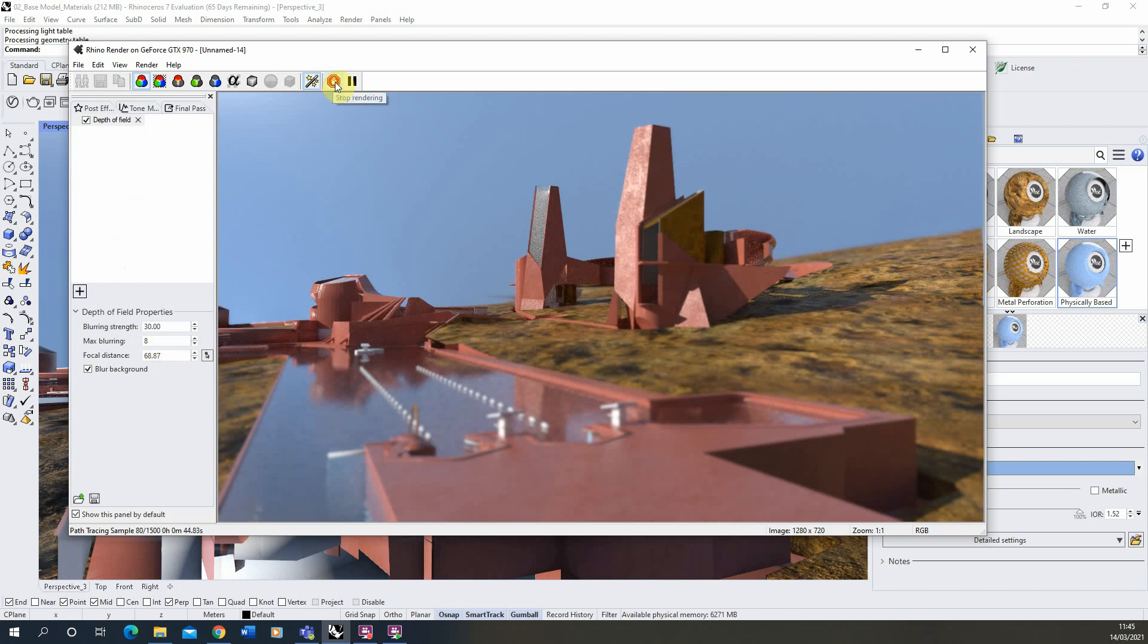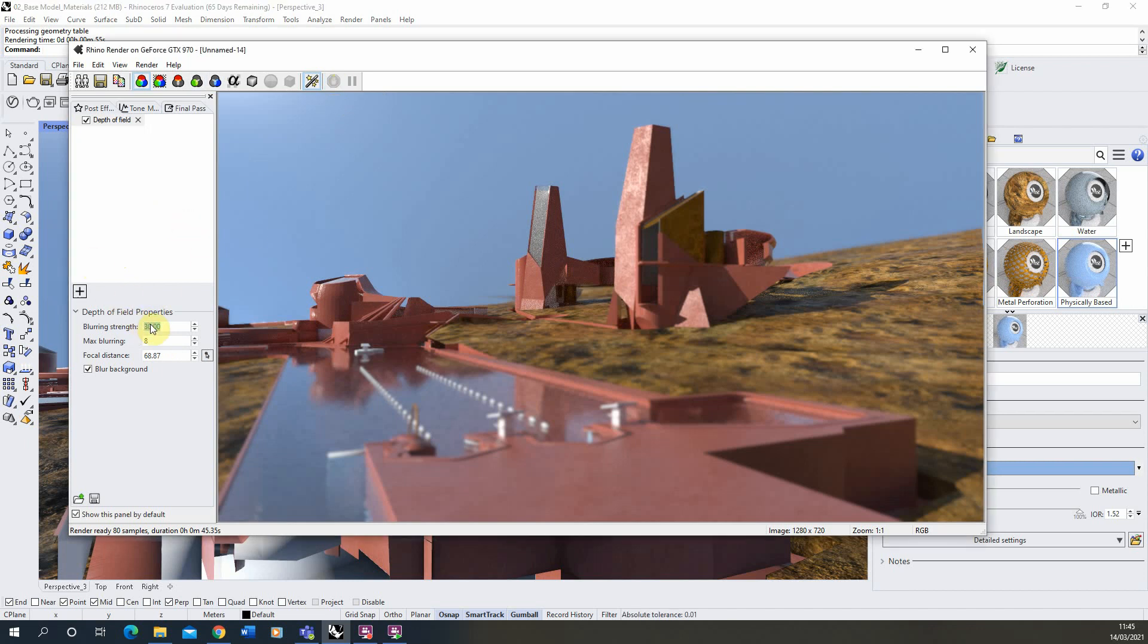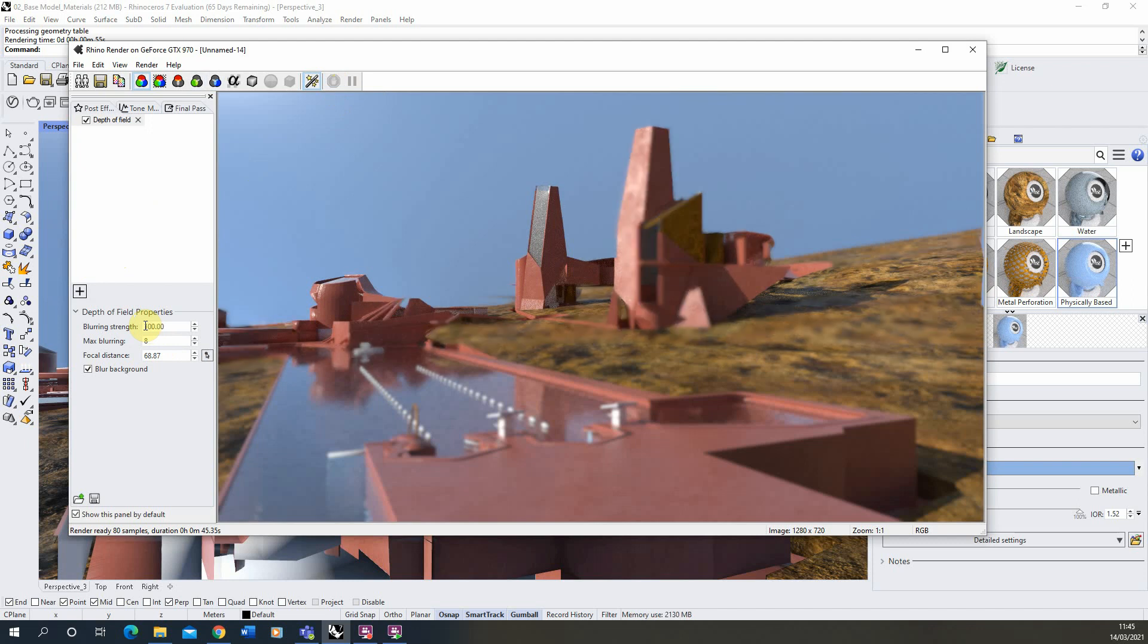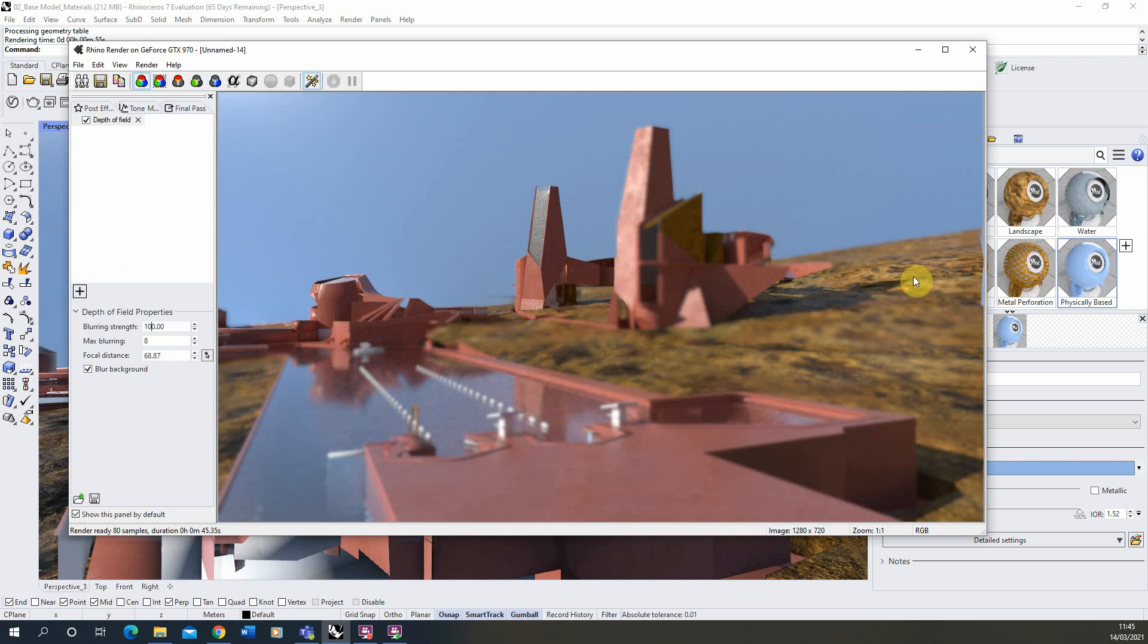Now I'm going to stop the render so it will be quite fast when we're going through these different effects. But we'll start with the blur strength and this is just how strong the blur effect you've got on your image is. So if we put this up to 100 you can see now the foreground is very blurred and the background is quite blurred, and we've got this sort of strip back here which is in focus.